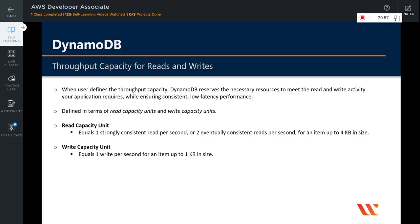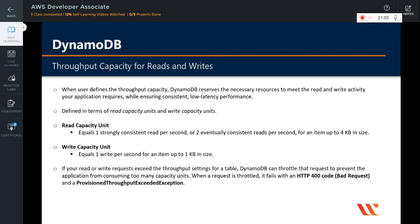We are going to see an example of read capacity unit and write capacity unit shortly. Remember that if your read or write request exceeds the throughput settings for a table, DynamoDB can throttle that request to prevent the application from consuming too many capacity units — remember that capacity units cost you money. When a request is throttled, it fails with an HTTP 400 code and throws a ProvisionedThroughputExceededException.